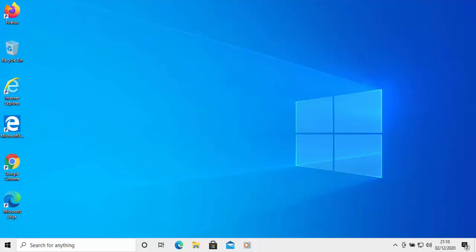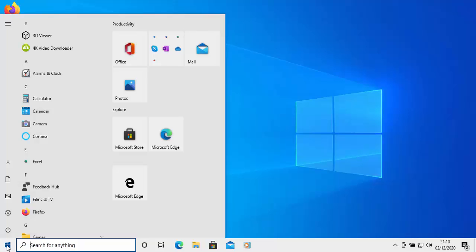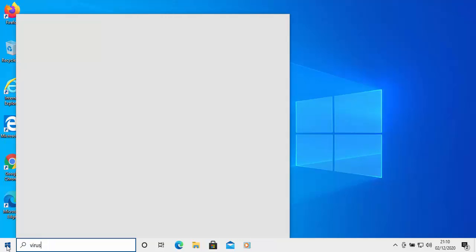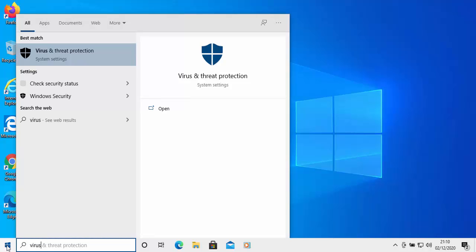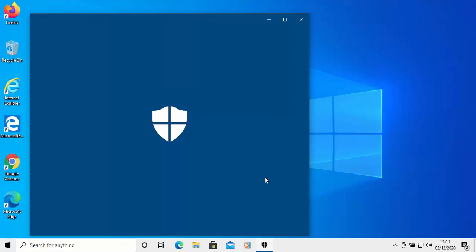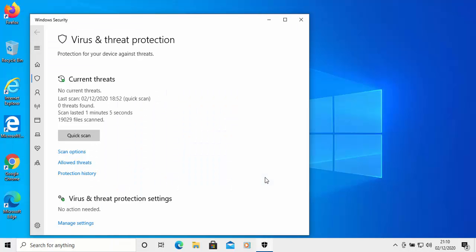But if you did want to check to see whether or not it's picked anything up, once Windows has rebooted click on the start button and when the start menu appears just type virus once again. And then after a few seconds under best match it will say virus and threat protection. Left click that once.